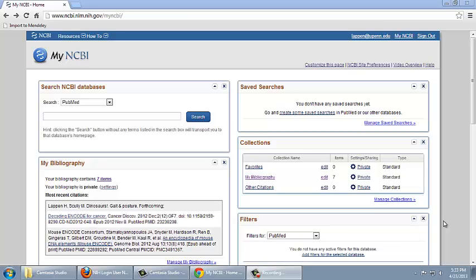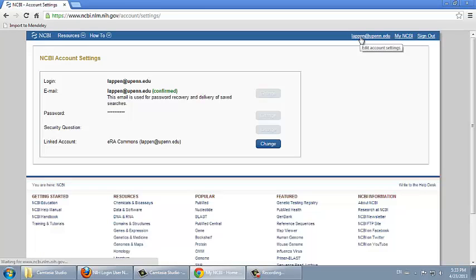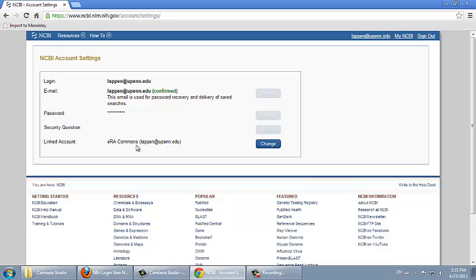To check our account settings, we go to our username. We can see that this account is linked with eRA Commons.